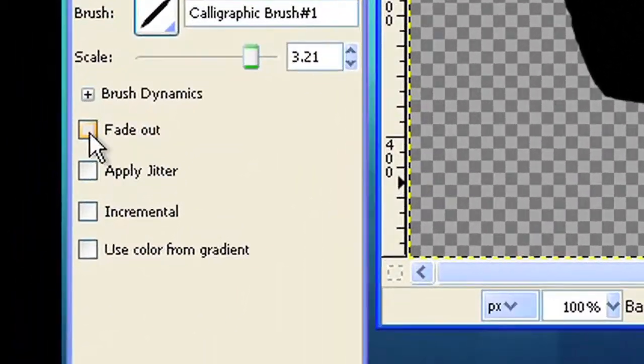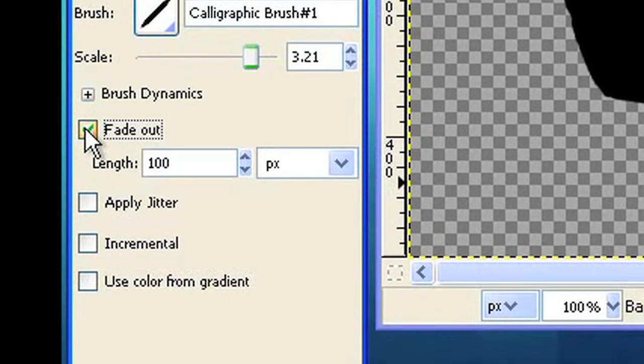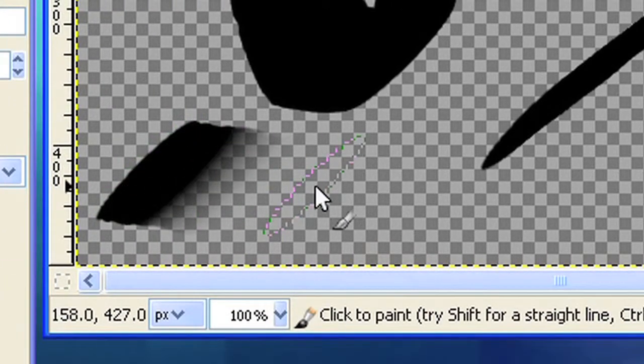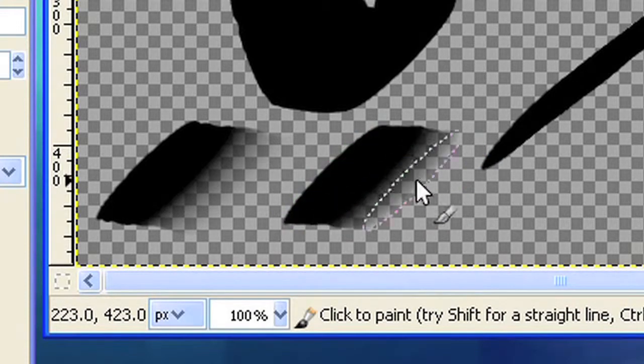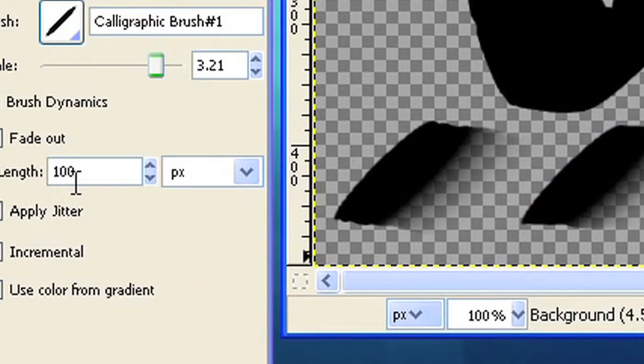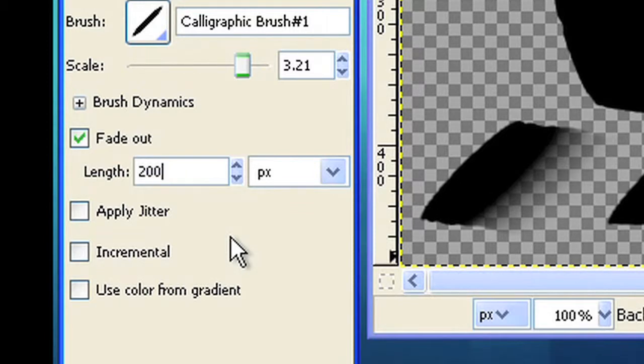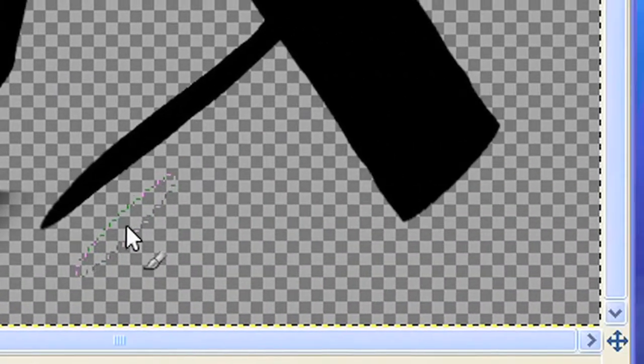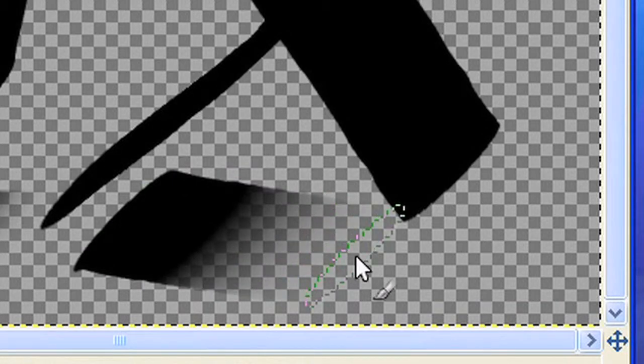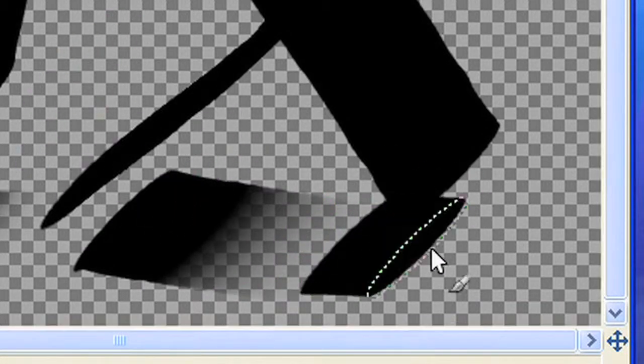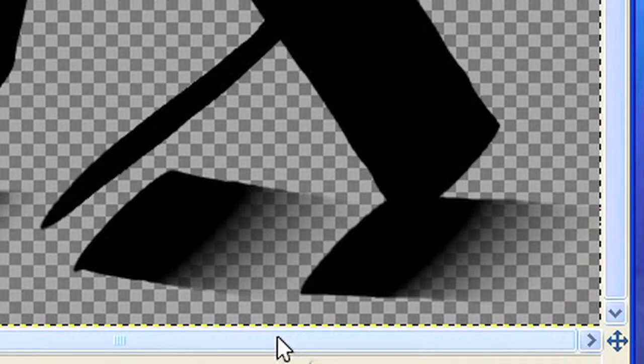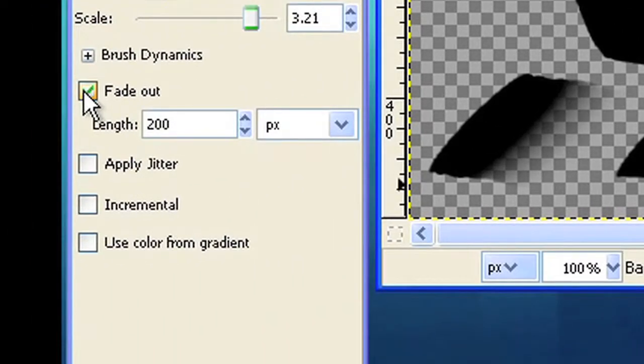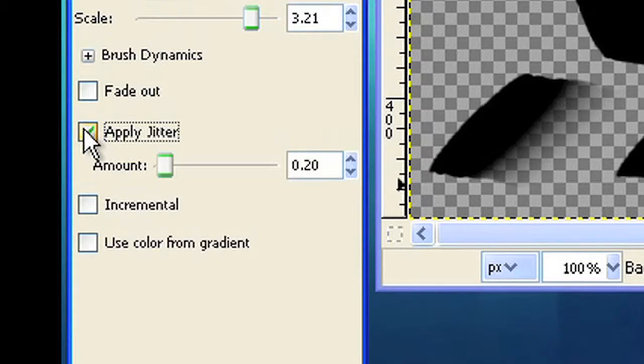Checking the fade out option will simulate a real brush with color. If you drag your brush along the paper the color will disappear after a while. Apply jitter adds another artistic effect.